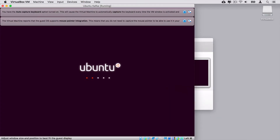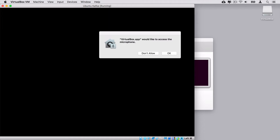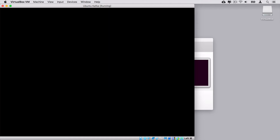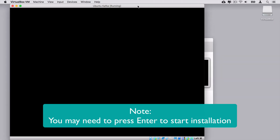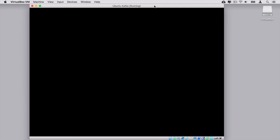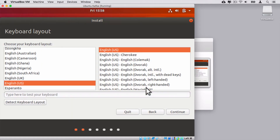Let's close those notifications and allow access to the microphone. Installation is running. Let's click Install Ubuntu — I'll leave the language English selected by default. Install Ubuntu. Again, leave English as the default language and click Continue.